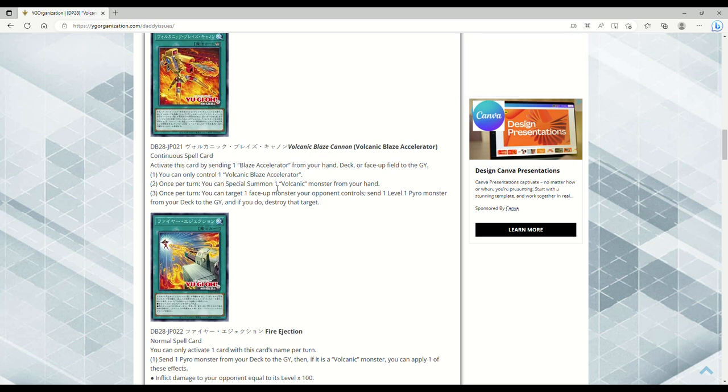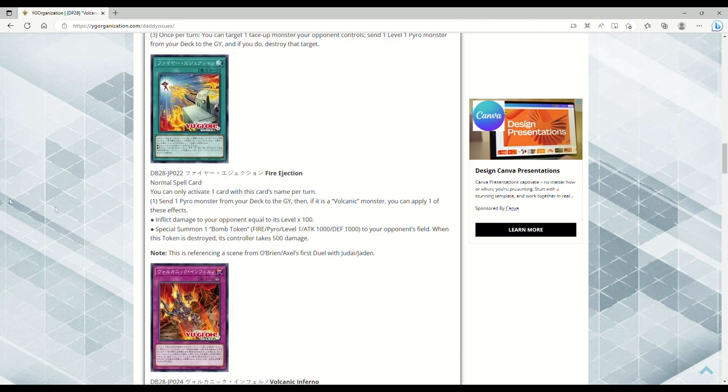Now I will shit my pants if they give us like a Royal Firestorm Guard retrain that's actually like a Volcanic card. I don't think we're going to, because now we're into the spells and traps, but still.